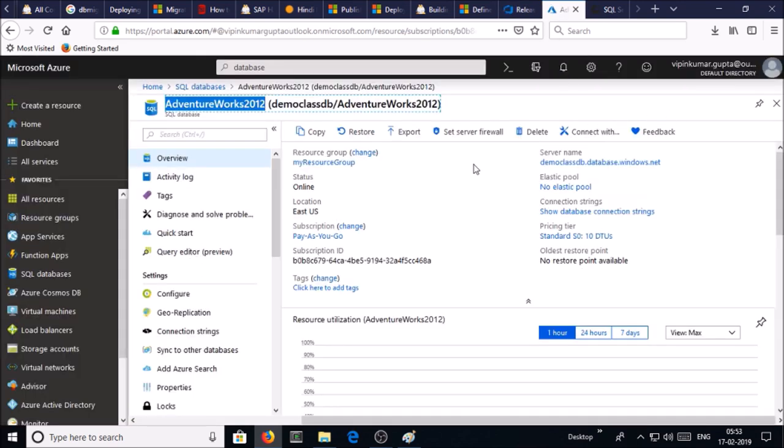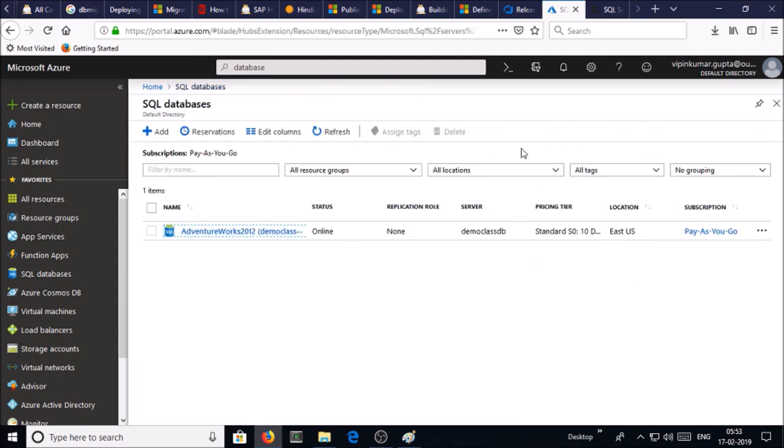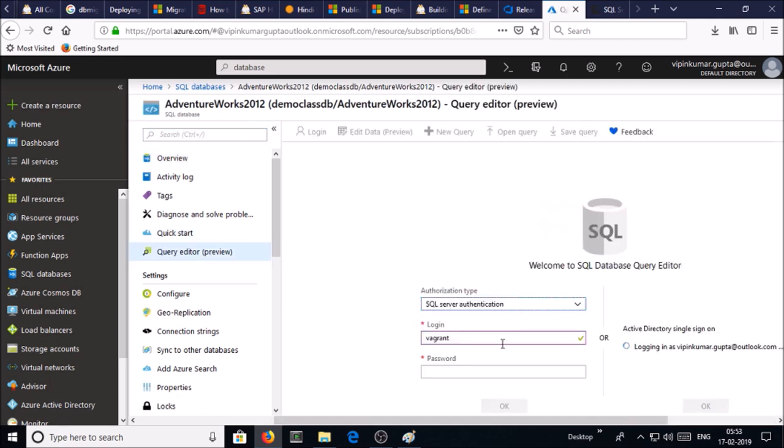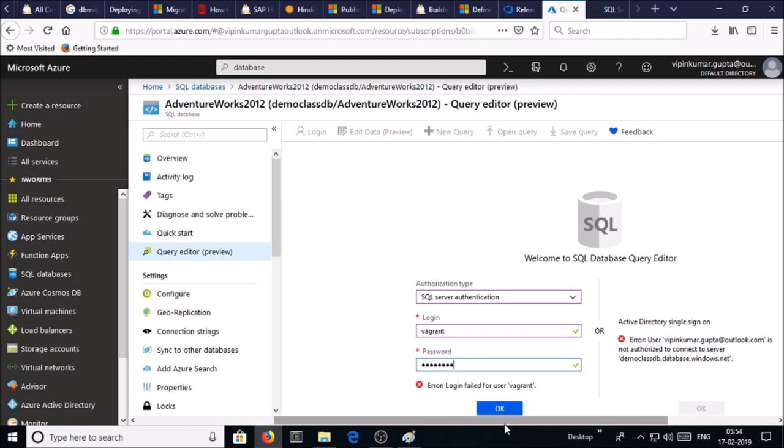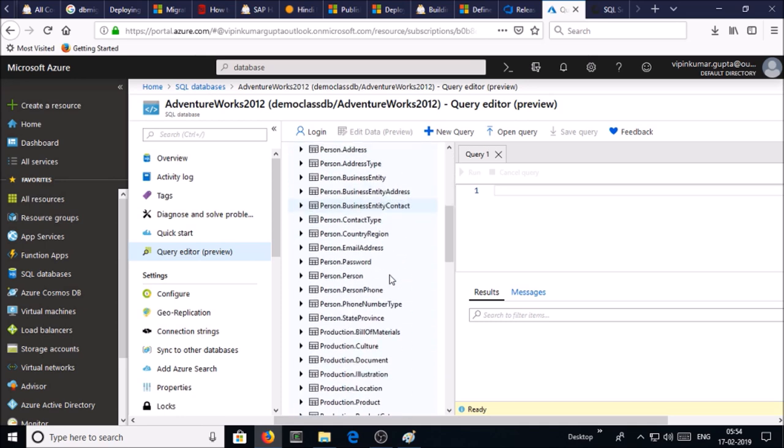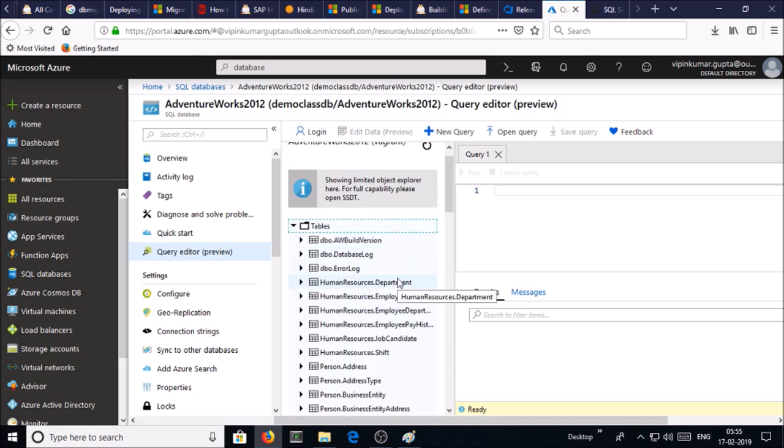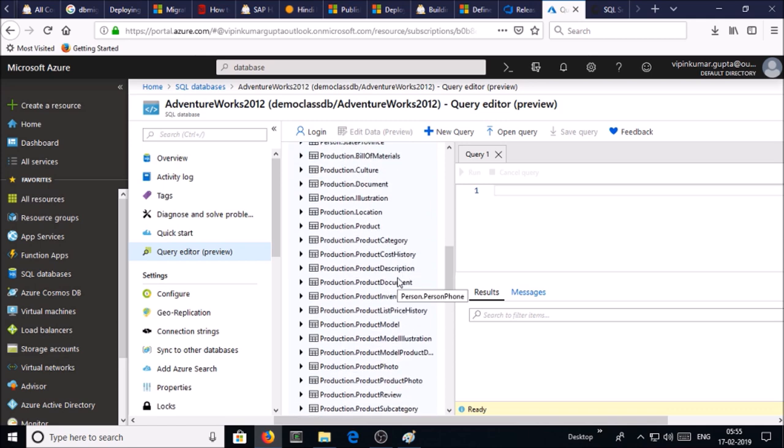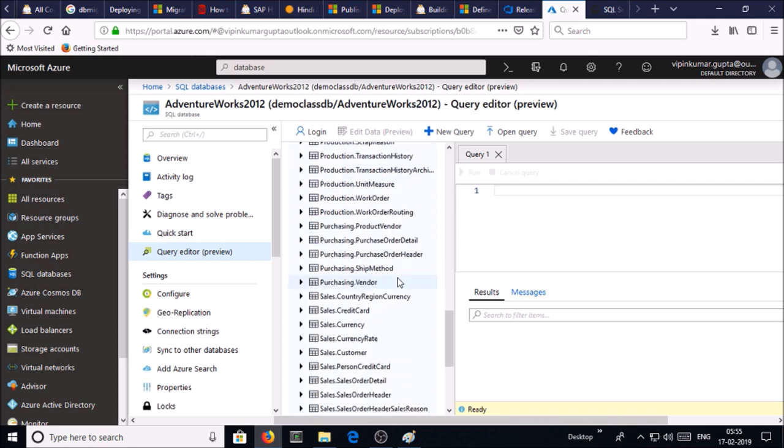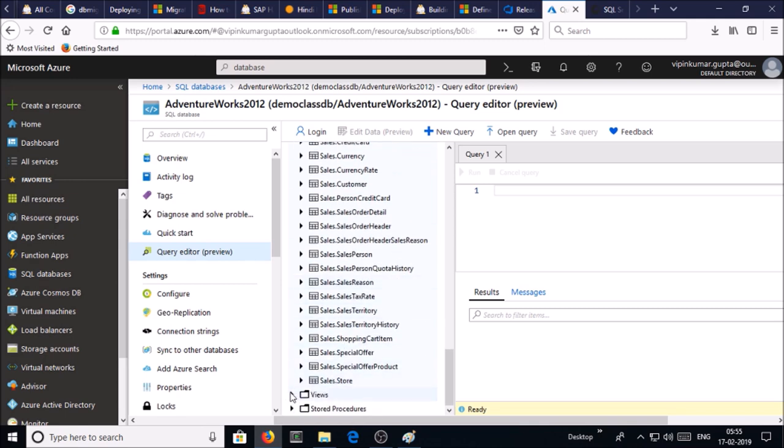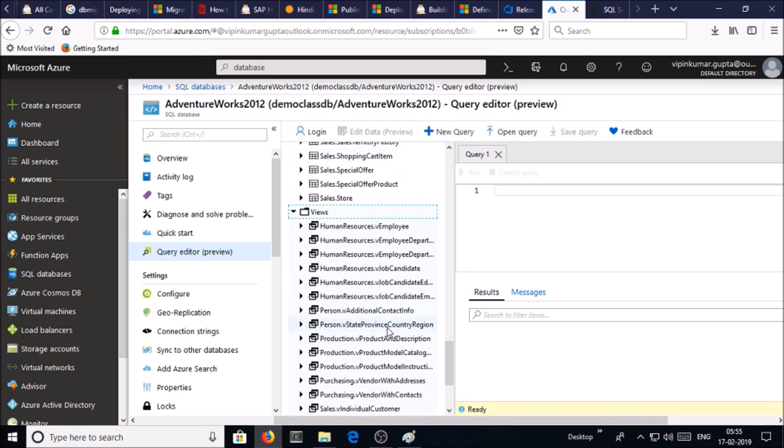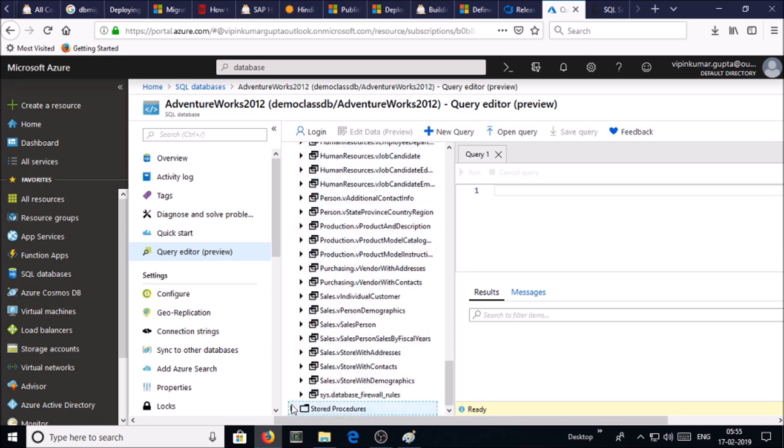Let's go ahead and refresh it. Click on query editor. Connect with your username and password. Click on tables. You can see here these many tables have been deployed.